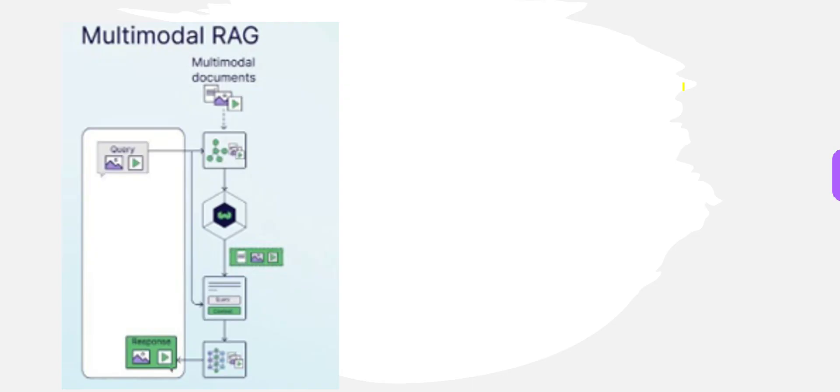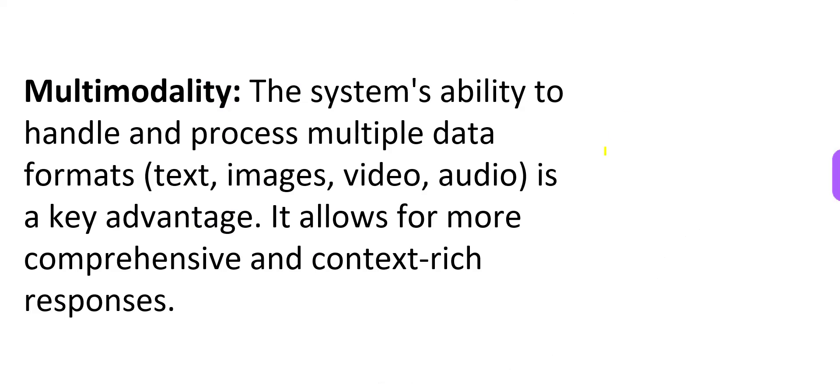When we talk about multimodal, it means the system's ability to handle and process multiple data formats. The data can be in the form of text, images, video or audio files. That is a key advantage of multimodality.